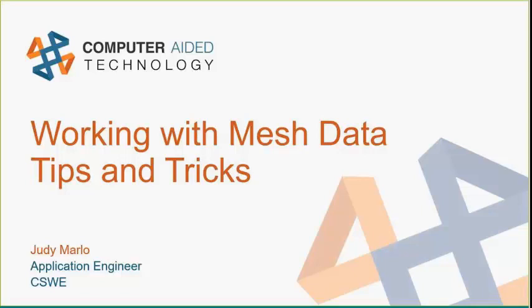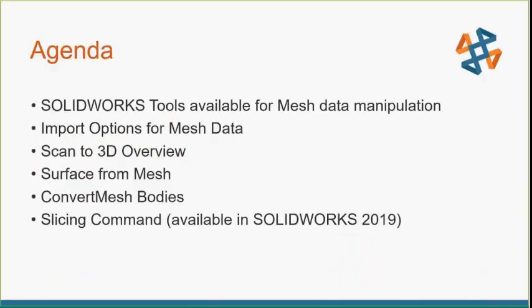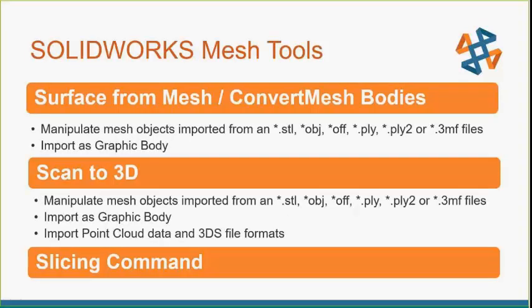Hi, everybody, and welcome. For the next 30 minutes in this mini-cast, we're going to discuss different tools and options that are available in SOLIDWORKS when working with different forms of mesh data. I wanted to introduce you to a few different options and ways that we can manipulate mesh data in whatever form that you care to work with. This is my agenda. What I want to go through is import options, a very short overview of the scan to 3D, and then I'm going to get into the surface from mesh, the convert mesh bodies, and then a really awesome new command in 2019 called the slicing command.